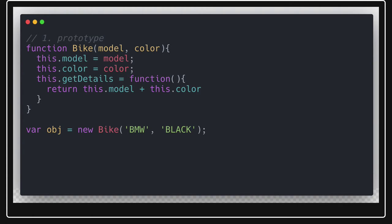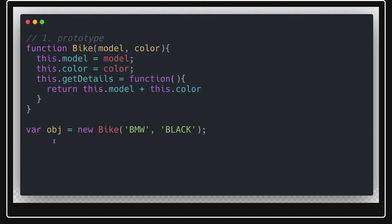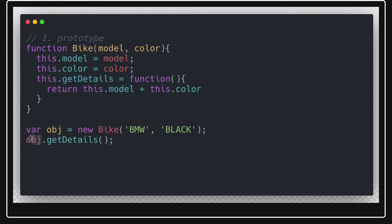This is how we create an object. What the new keyword does is create the object and set the context of 'this' to the new object, so all properties — model and color — get initialized. You can then access the getDetails method. Whatever context 'this' has inside the function is pointing to this object, so object.getDetails will have this.model and this.color.